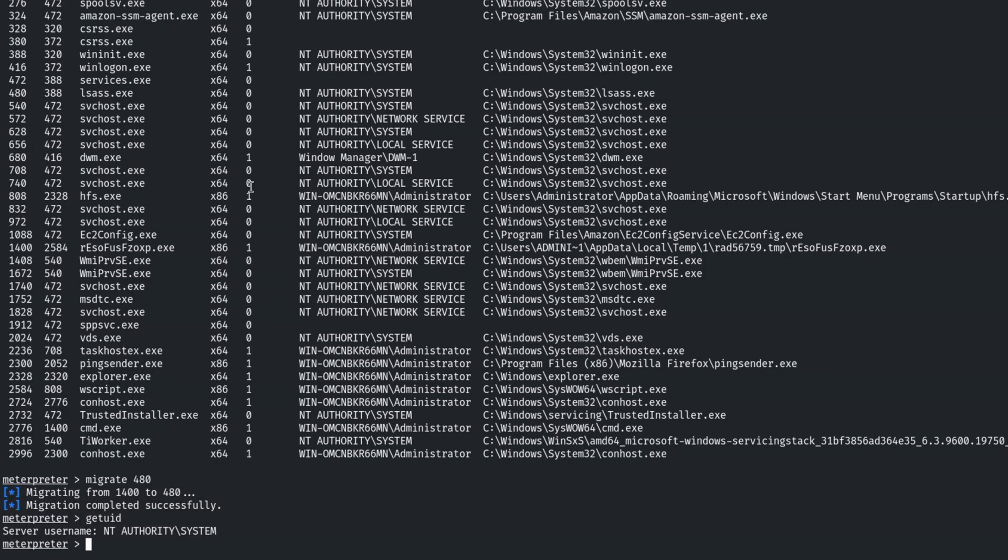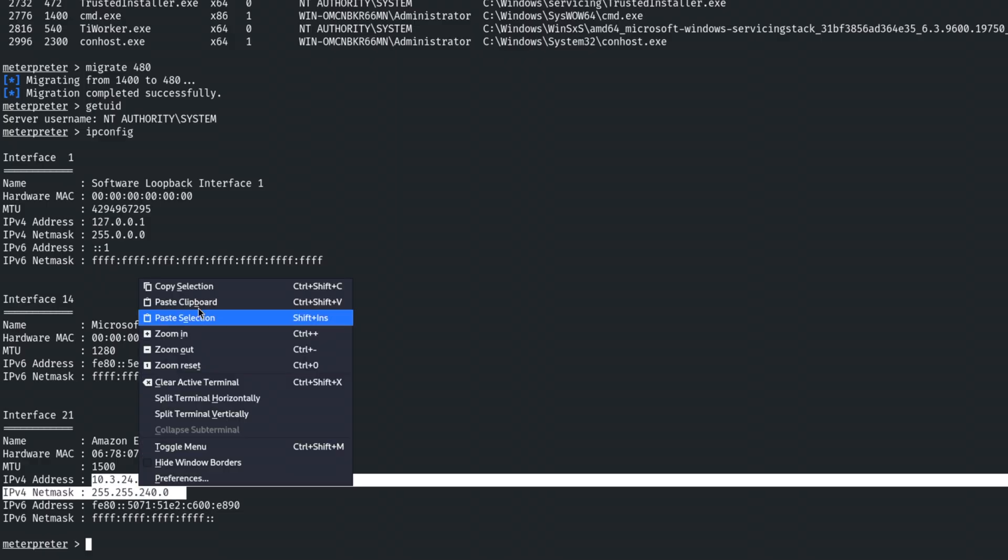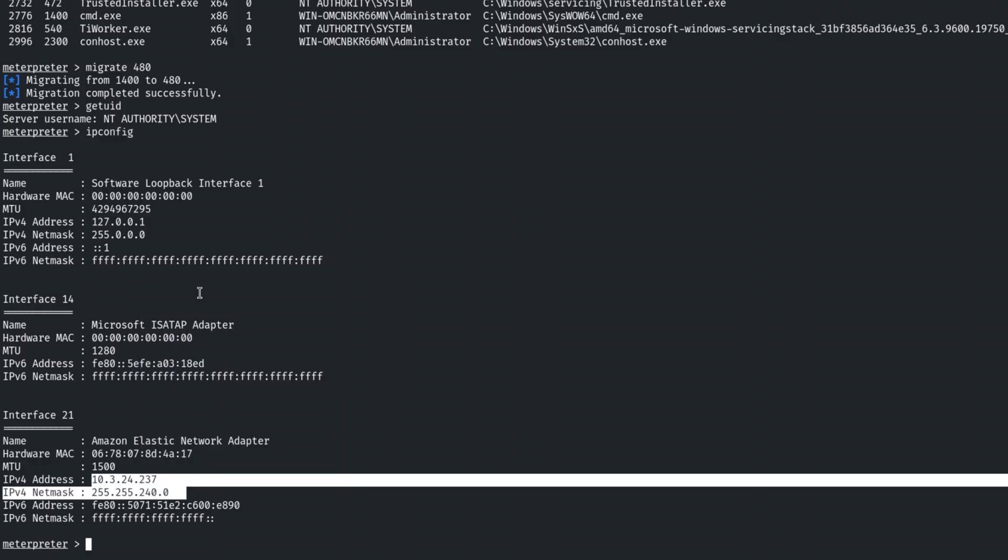Okay. So at this point, we're on the pivot machine. Let's take a look at the network interfaces that are connected to see if we have access to any other subnets. So to do that while in meterpreter, just type in ipconfig. And it's going to list out the interfaces. So if we look at interface 21, this looks interesting. It looks like there's a subnet here we might be able to access. And so what I'm going to do is I'm going to shamelessly copy this right here, right click, copy selection.